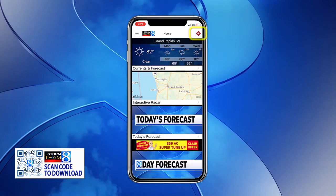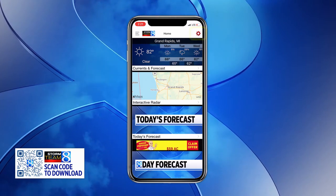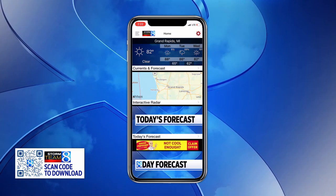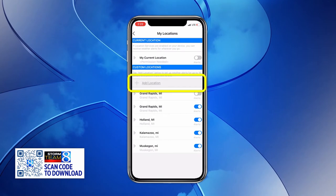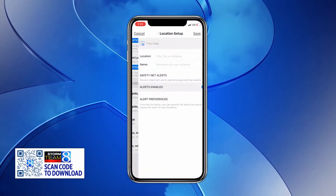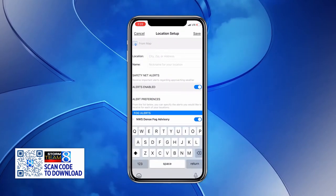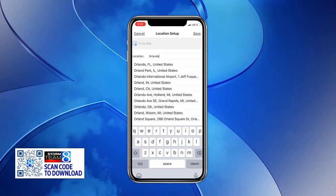Let's first go to your little settings wheel, and we can add a location. Let's go to add location and pick Orlando, Florida.